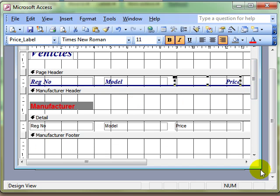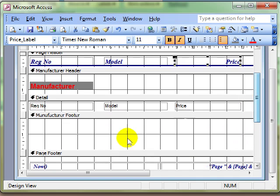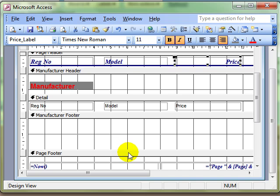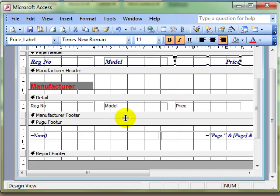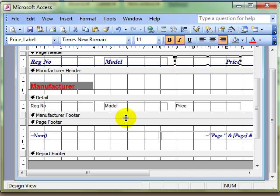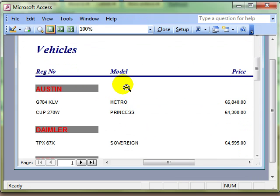Remember also that all these sections can be made bigger and smaller. We don't need the manufacturer footer, so perhaps we can shrink that down. That's looking a lot better.